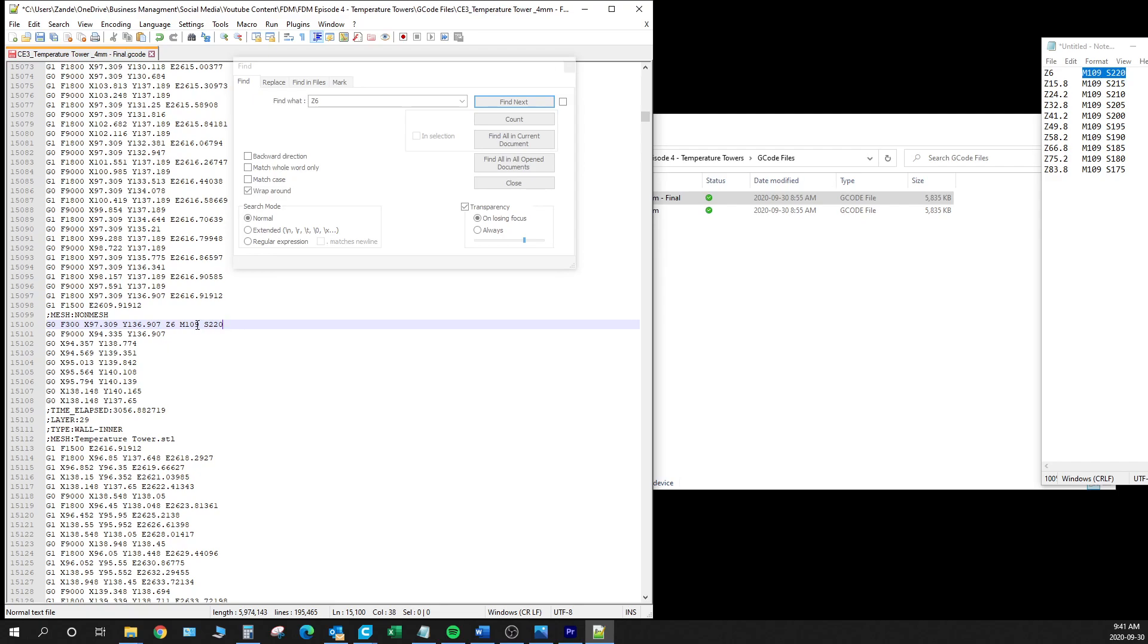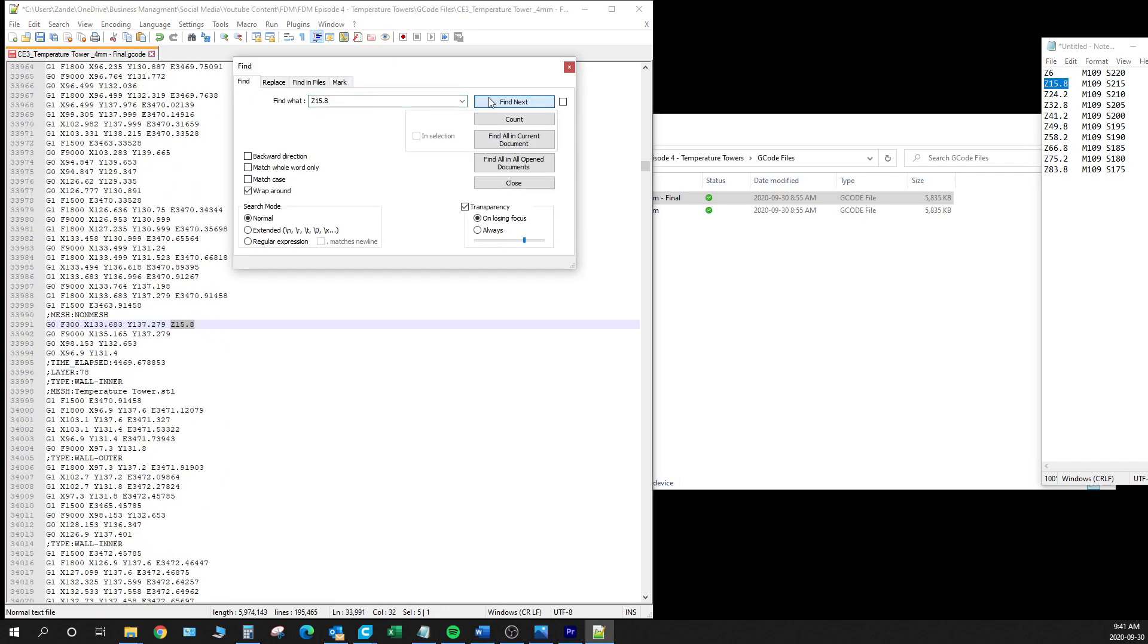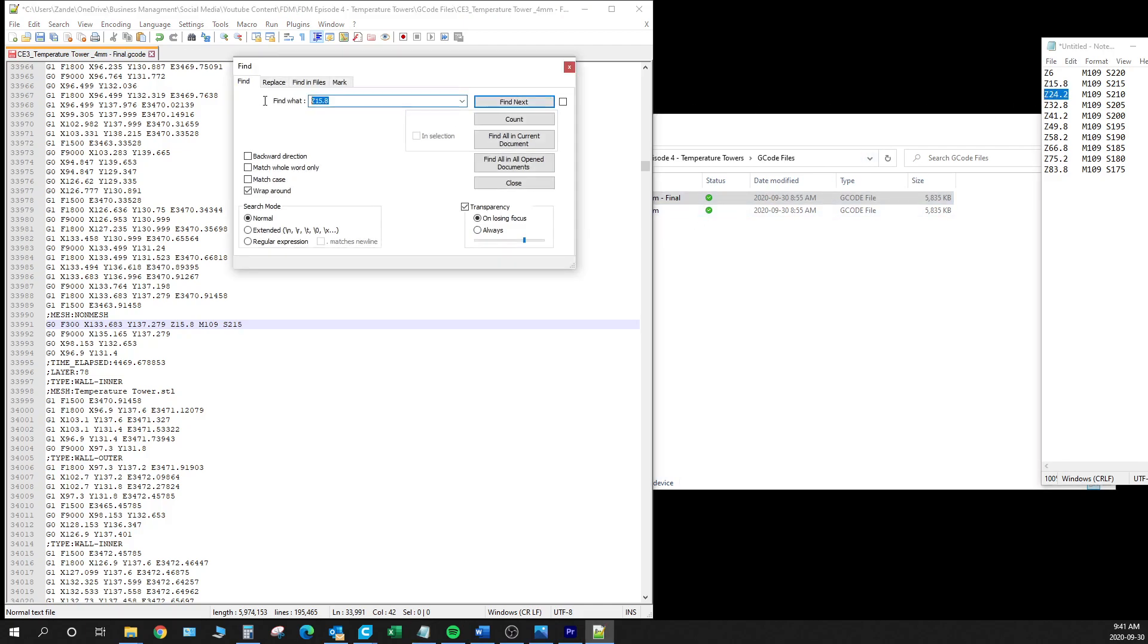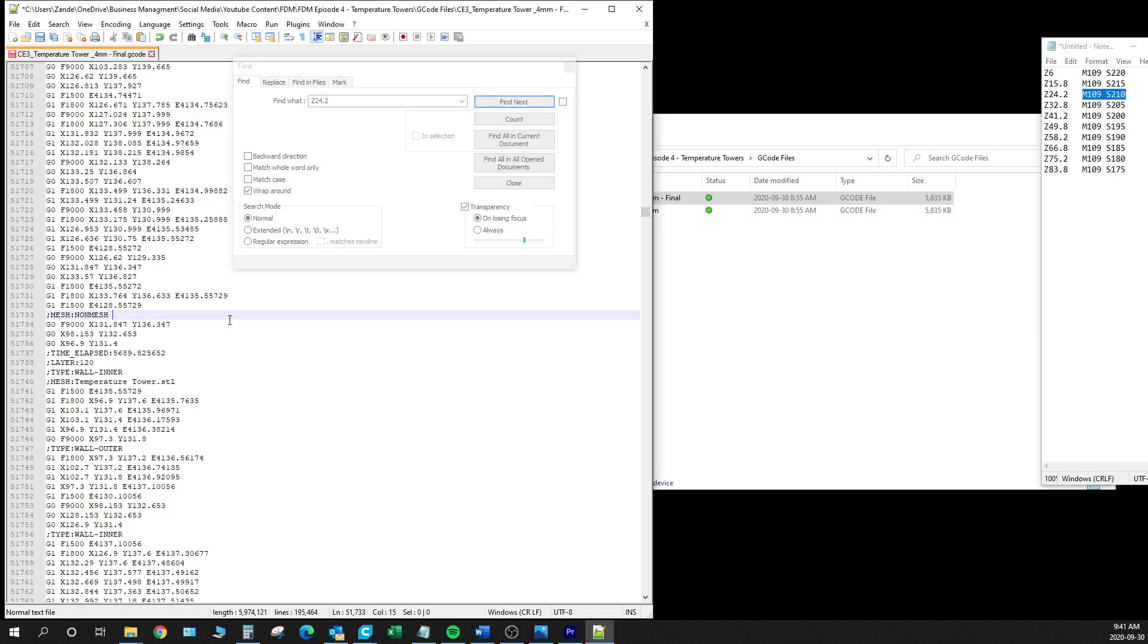Alright so now that we've got our snippet of code in there, the M109S220 which is to set the temperature and stabilize at a temperature of 220, we can move on to the next portion of the code which is at Z15.8. And we'll copy that in, M109S215 very good. Come along here. And you're just going to go on and continue to enter all these at the proper lines.